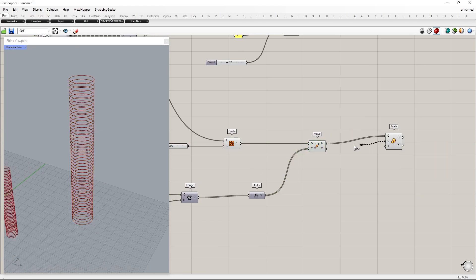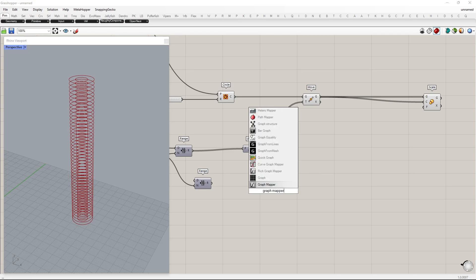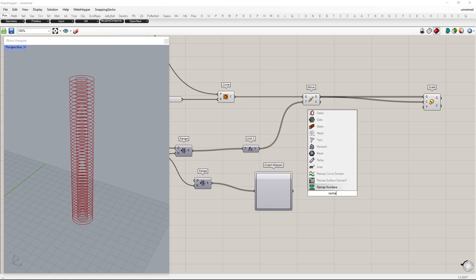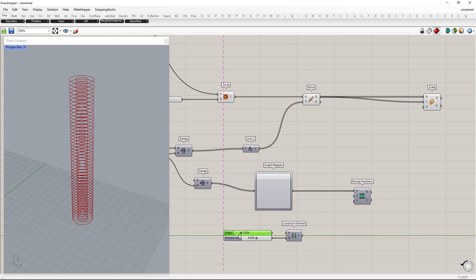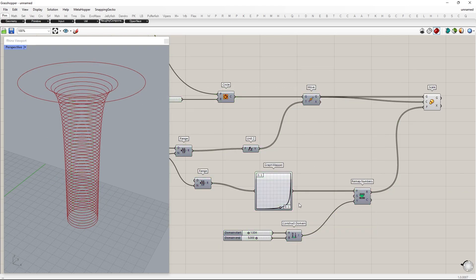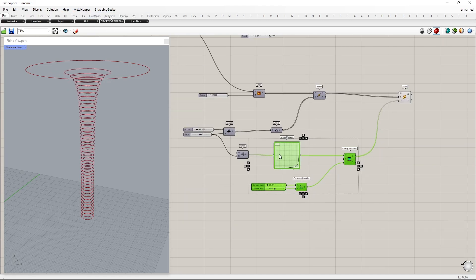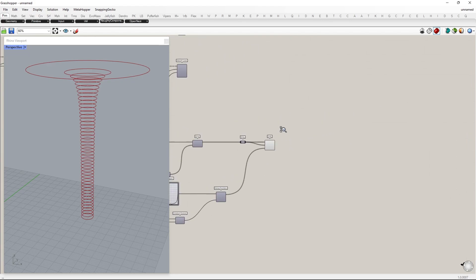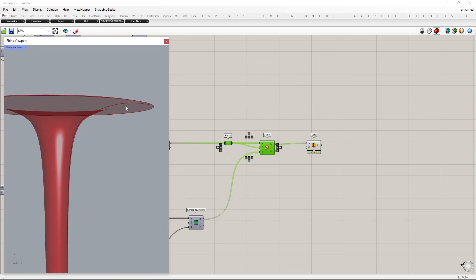Next, we will scale the circles using graph mapper. We use the previous range component by copy and paste. Disconnect the previous domain. By default, it will be set to 0 to 1, so we can now remap using graph mapper. After that, remap using the remap numbers component and use it as a scaling factor. Now loft those circles. Give the loft result past the last circle, so in the loft option, choose loosen.